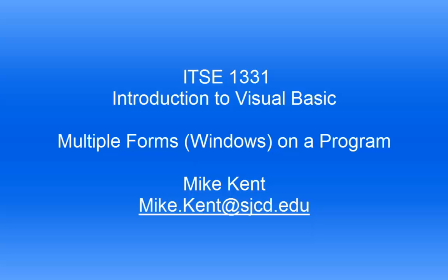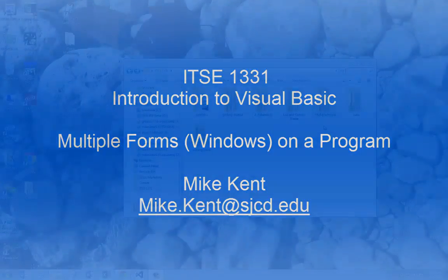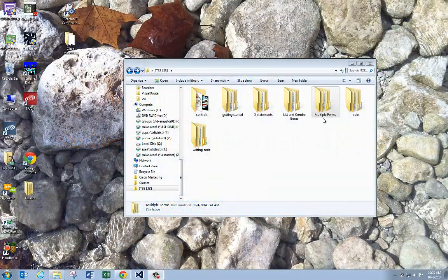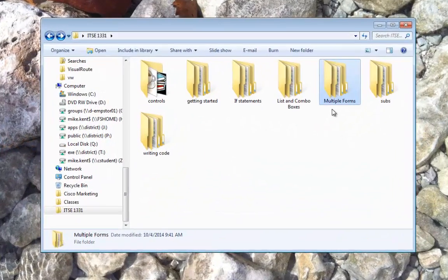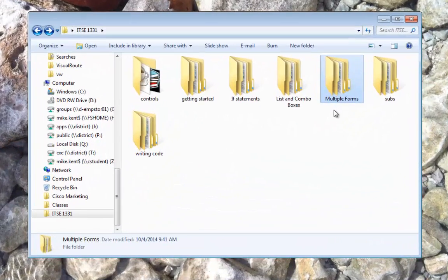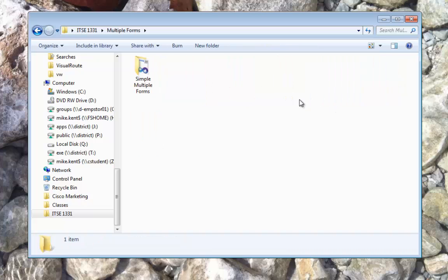Hi, Mike Ken again with Introduction to Visual Basic. This example is going to talk about multiple forms. Windows are called forms in Visual Basic.